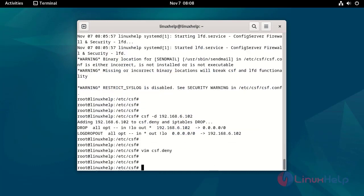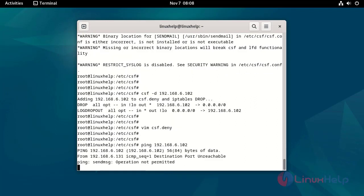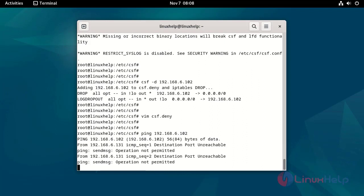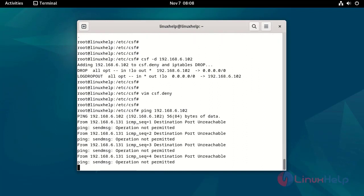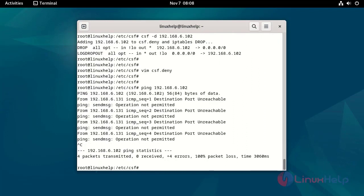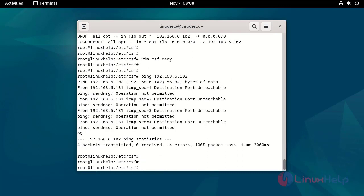Check the deny IP by using the ping command. Destination unreachable.